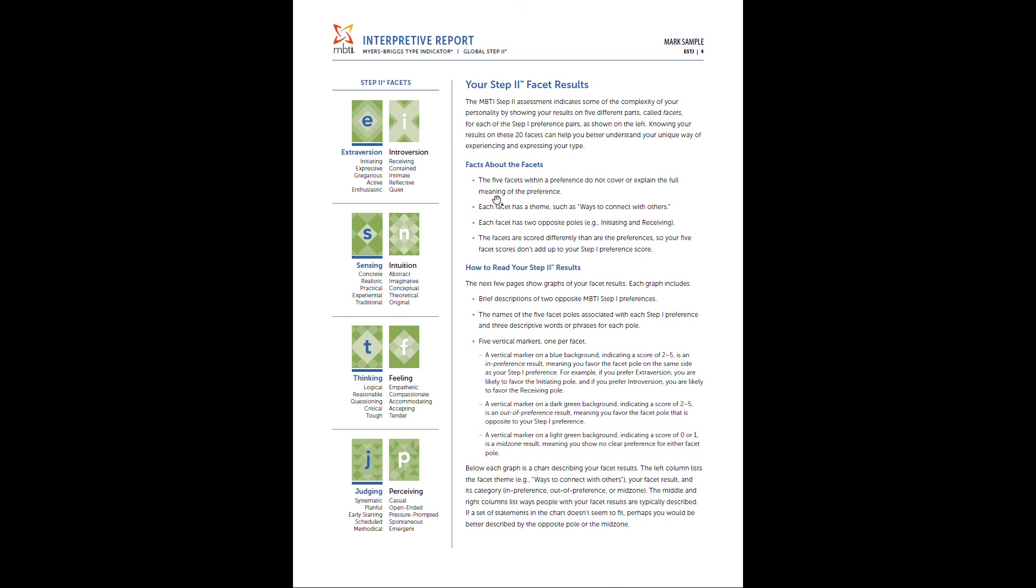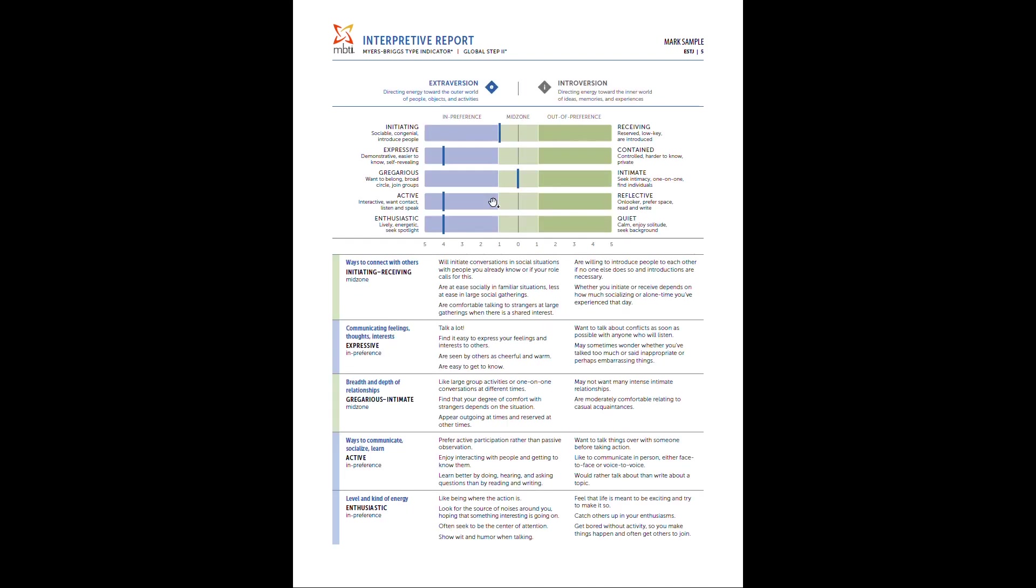And of course, throughout conversation, more than happy to answer any additional questions. The next page is where you're going to get the actual data for the facets. Each page is going to focus on one of the dichotomies. So here you have your actual scoring for extroversion and introversion. Whichever one you assess that is highlighted kind of in dark blue here, but also you have your specific scores.